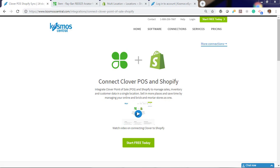Hello, in this demonstration, I'm going to sync your multiple locations for your Clover retail outlets to your multiple location Shopify stores.